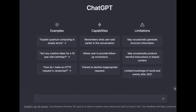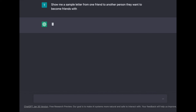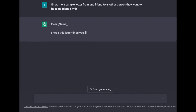Kicking off our framework, starting our curiosity engine — friendship is something that I know is talked about really across the school. So here we are asking ChatGPT: show me a sample letter from one friend to another person they want to become friends with. Let's see what ChatGPT comes up with.